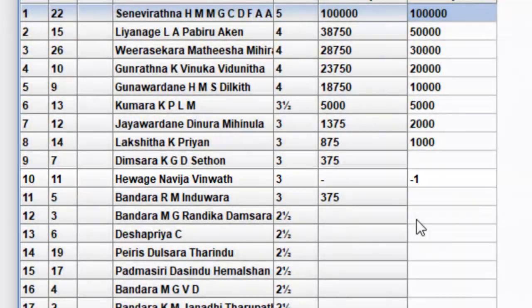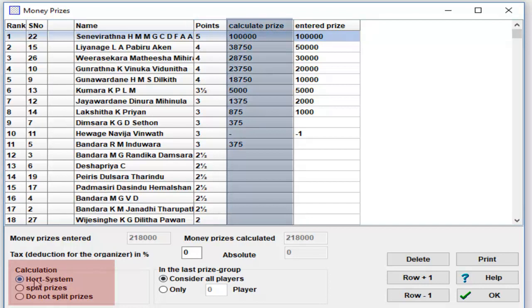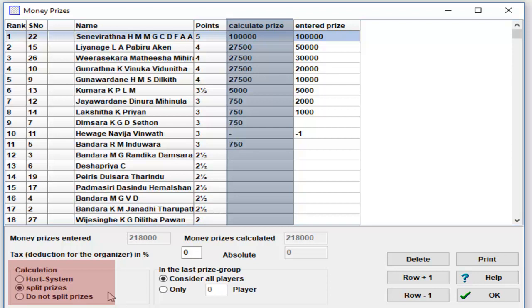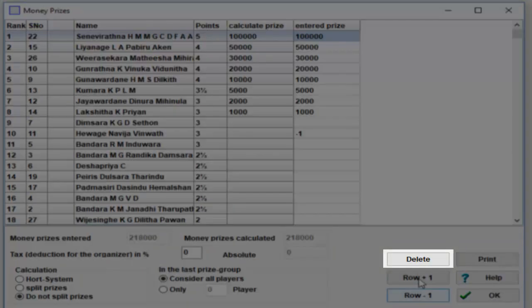For the prize calculation, three methods are available: 1) Port system - every player gets 50% of the prizes according to his rank, the other 50% are distributed uniformly within a score group. 2) Split prizes - all players receive the same prize within a score group. 3) Do not split prizes - the prizes are assigned in accordance with the ranking list. Exception: if all tie breaks are identical, the prize is split. With delete button, all entered prizes are deleted.